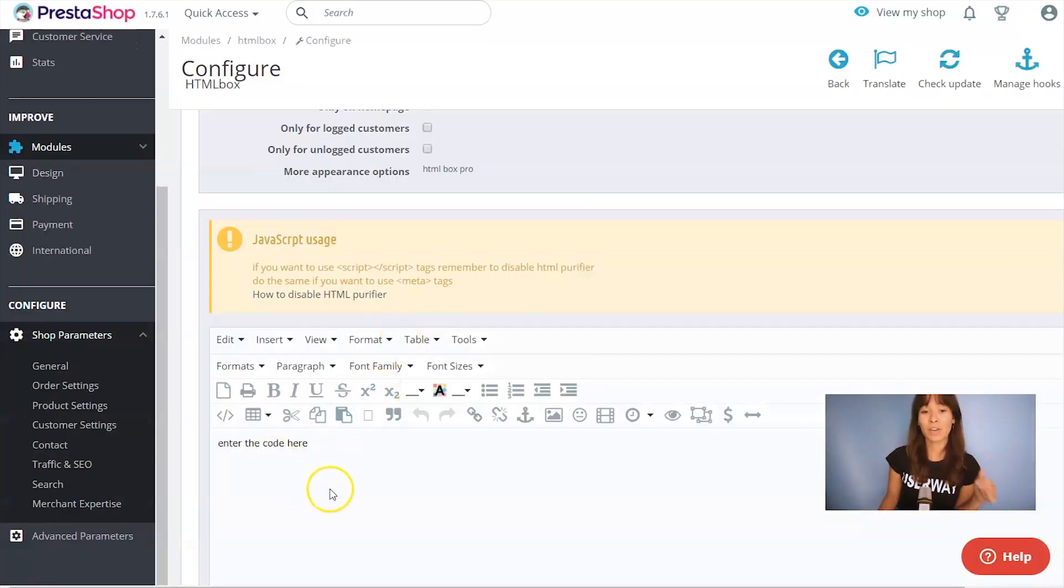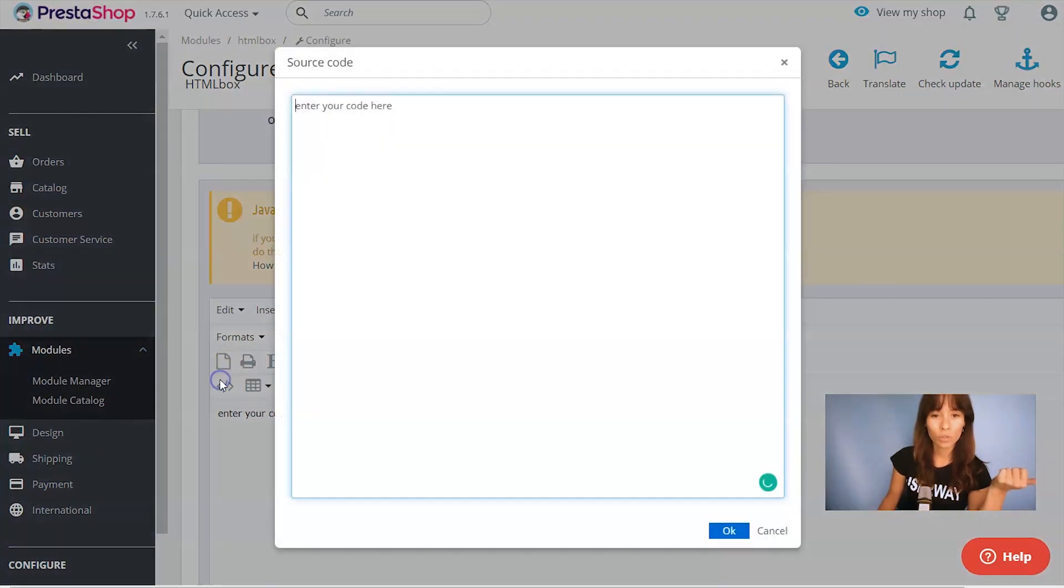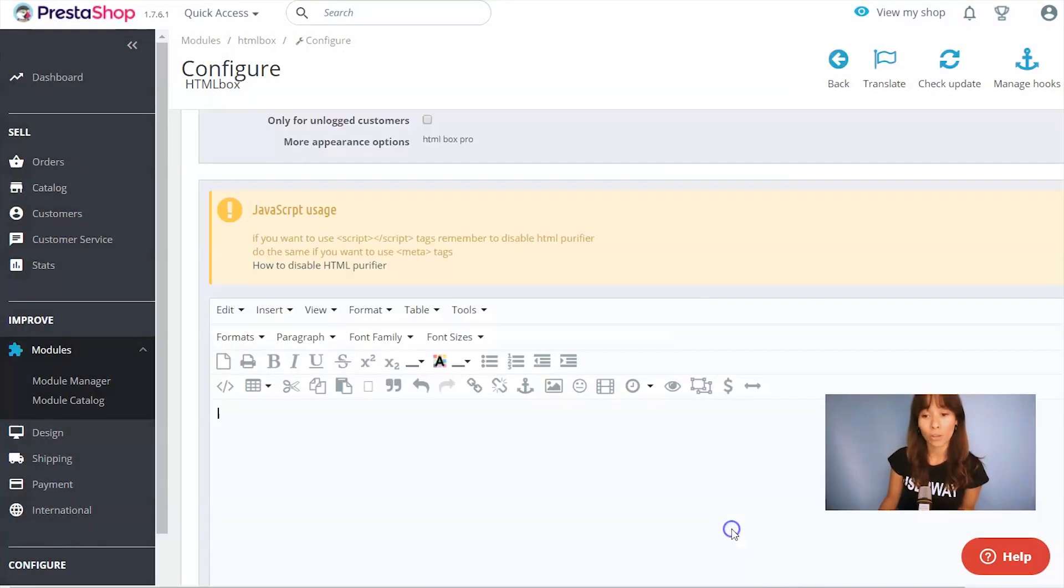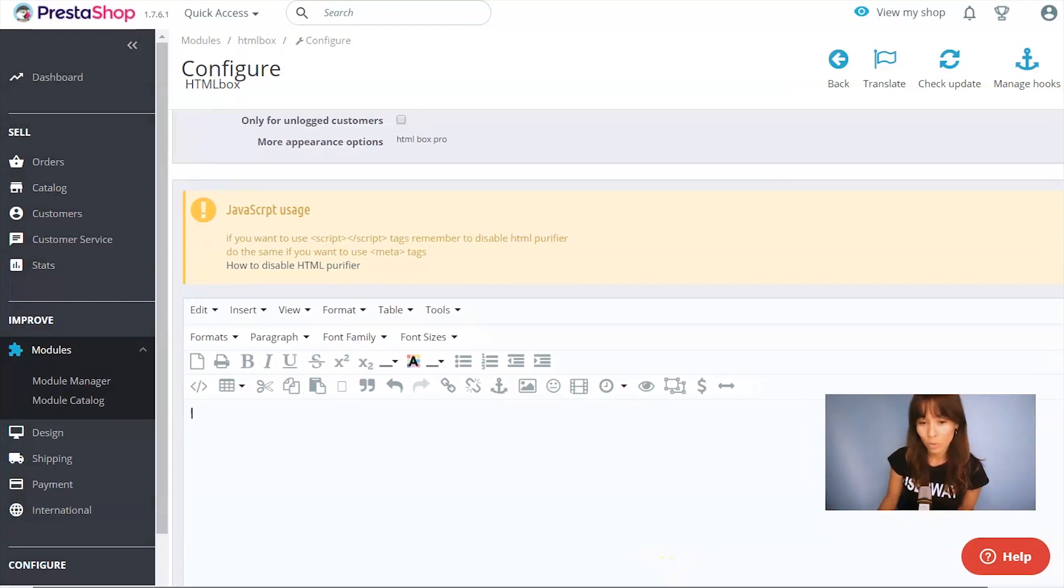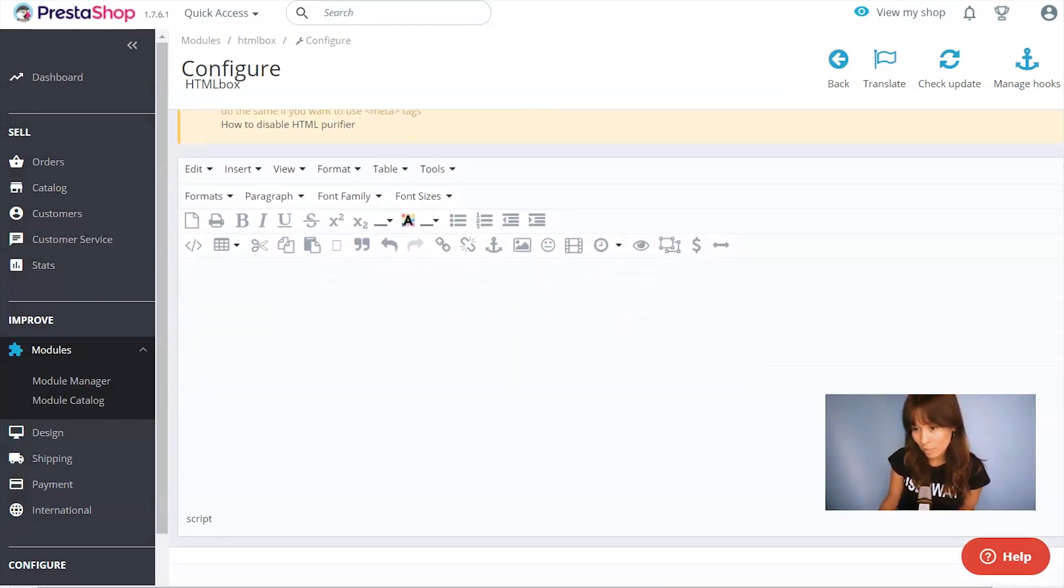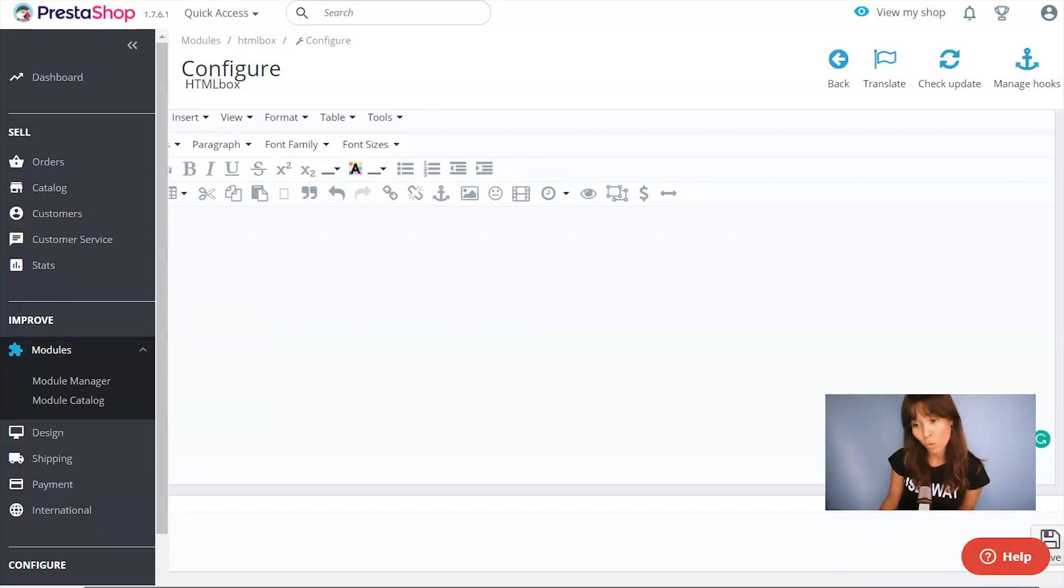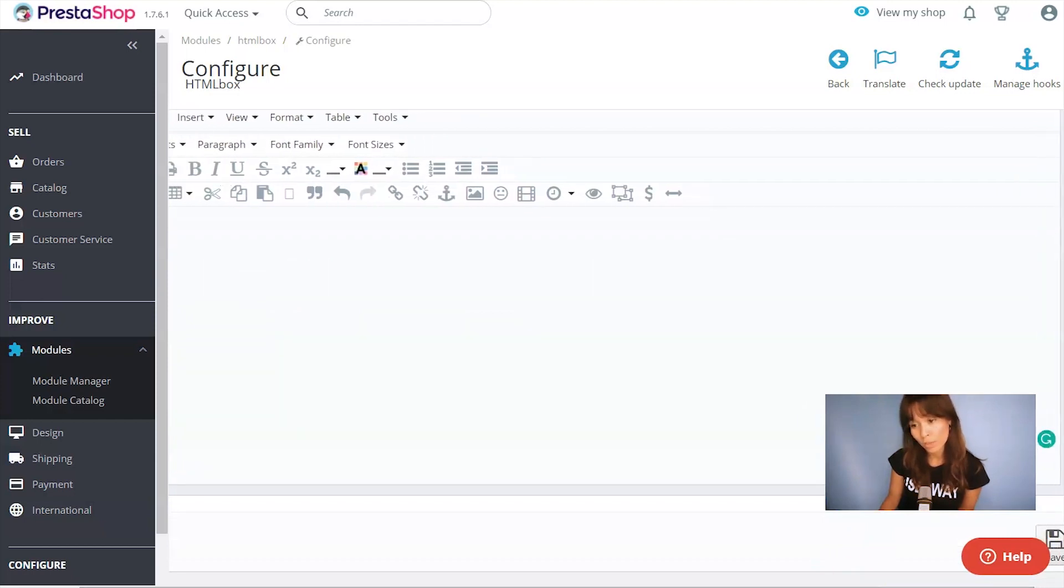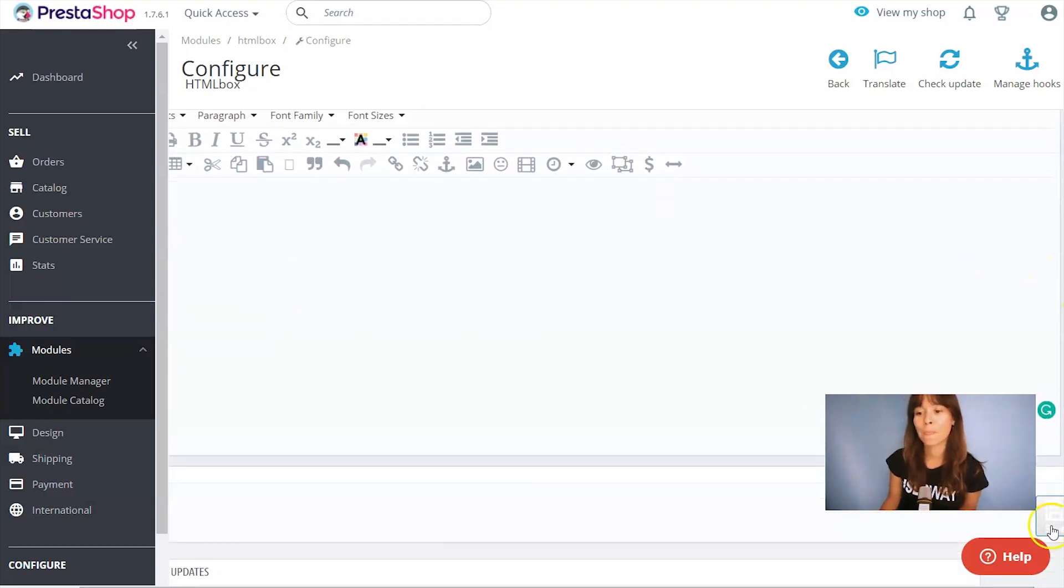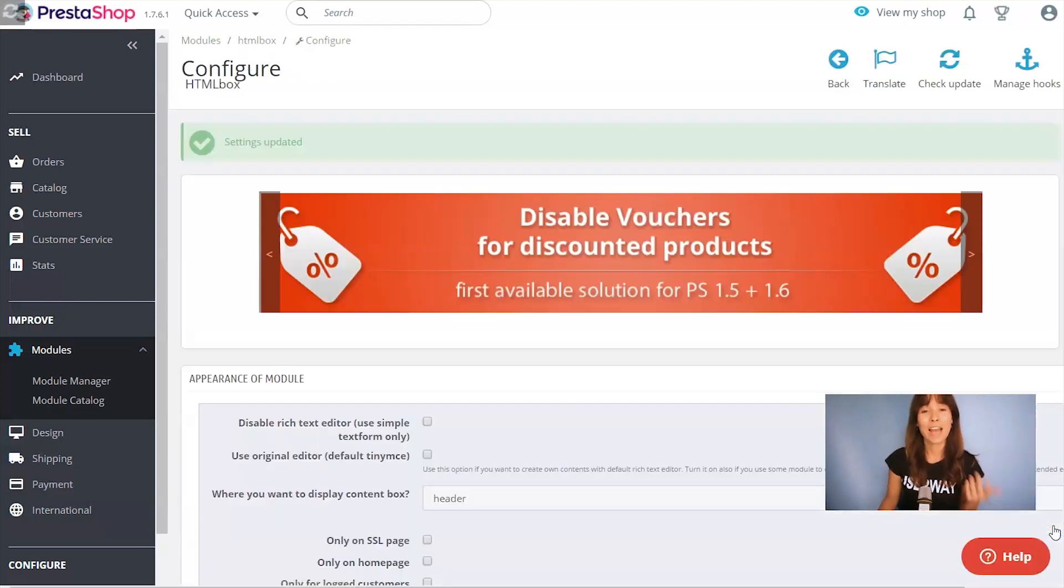And here is where we have to paste the code. Let's click on Source Code and here's where we paste our site. Click on OK. Also going to scroll down a little bit and also scroll to the right because we have our Save button, a little bit hidden. Click on Save.